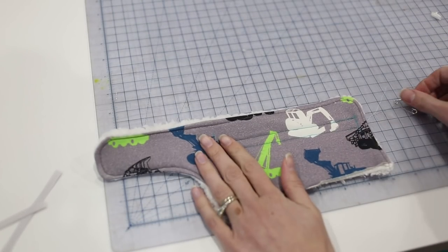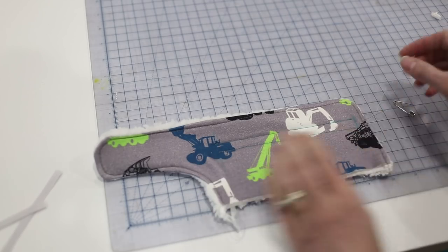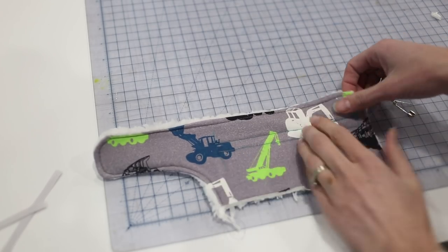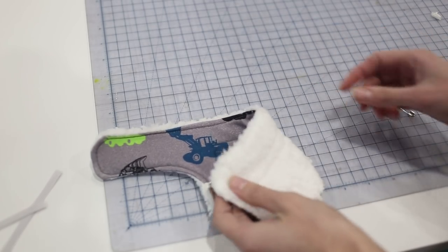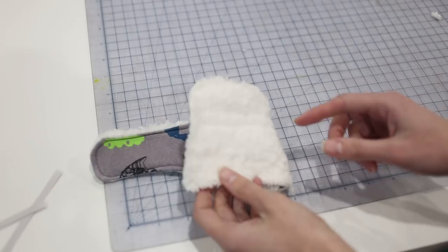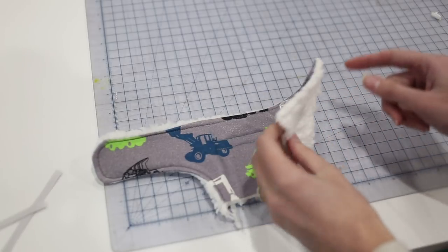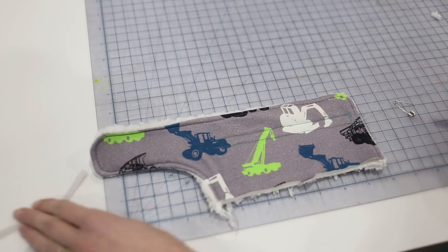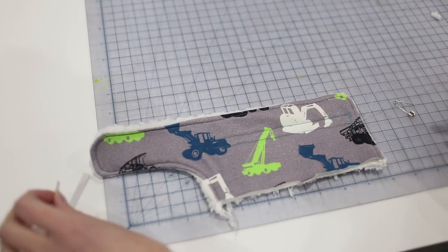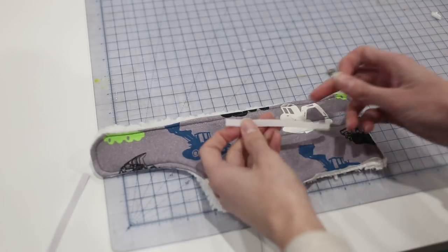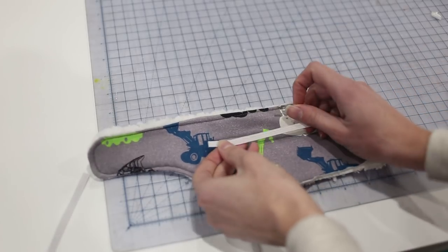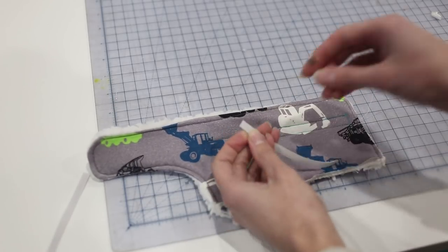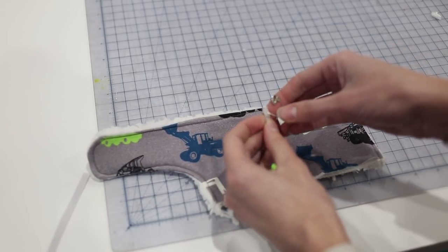I have the casings on for the elastic. So I just top stitched on my marked lines through both layers of fabric. The elastic is going to go in between the outer fabric and the lining. So you won't be able to see it on the inside of the booty. So I cut my elastic using a little chart in the pattern with the recommended length.